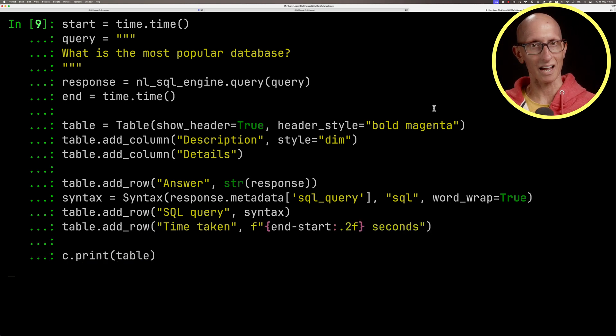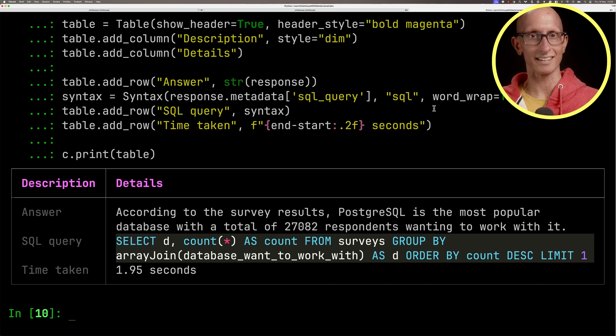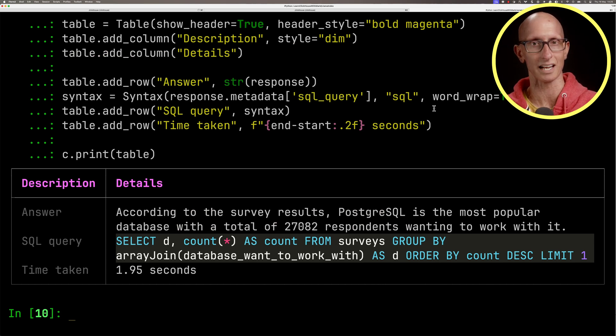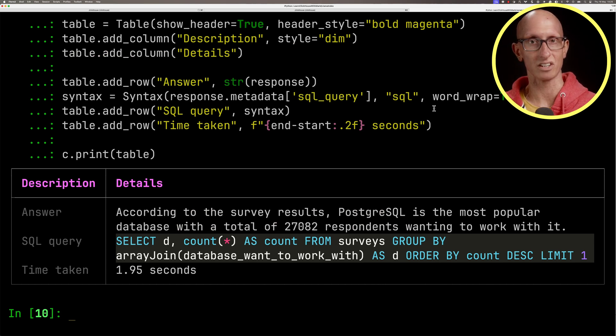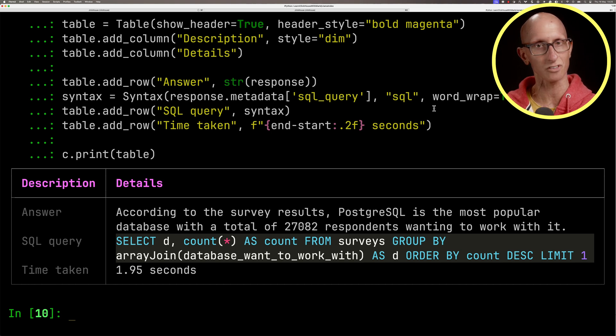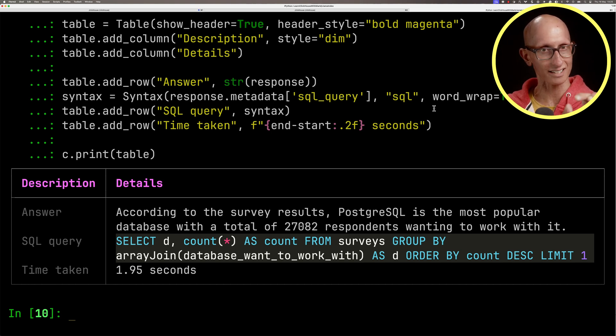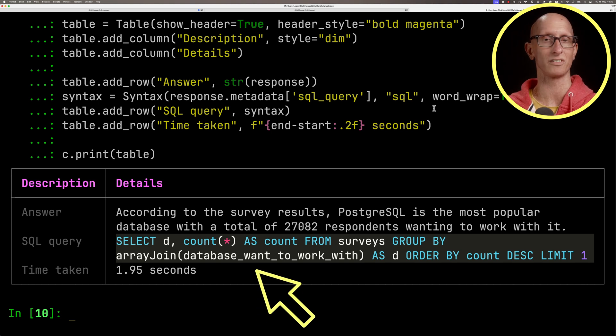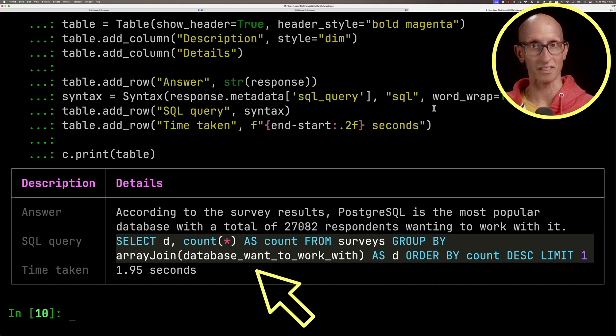If we run that first query, you can see it comes back and says Postgres is the most popular database with a total of 27,882 respondents. That's not actually quite correct. If you look in the SQL query, it's done an array join on database I want to work with. This is actually Postgres is the one that people want to work with, not necessarily the one they are working with.